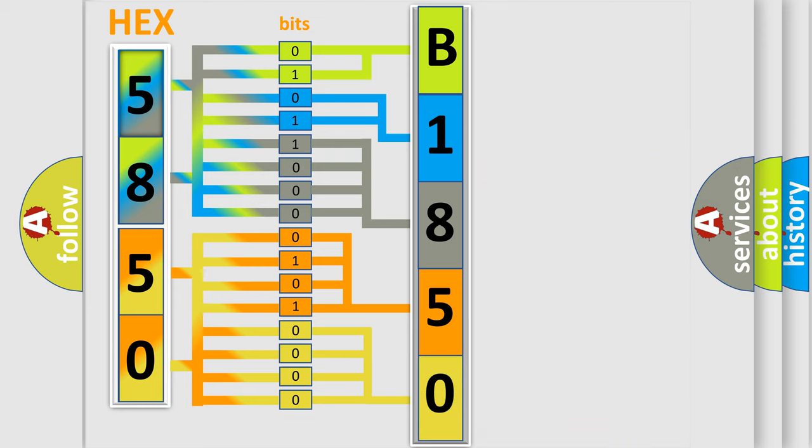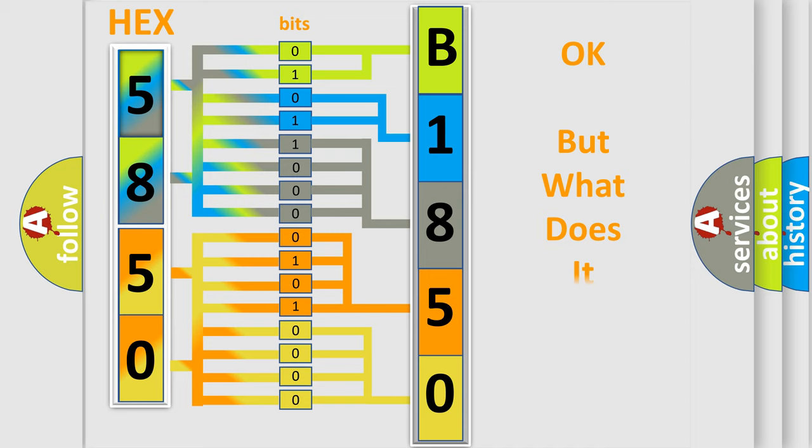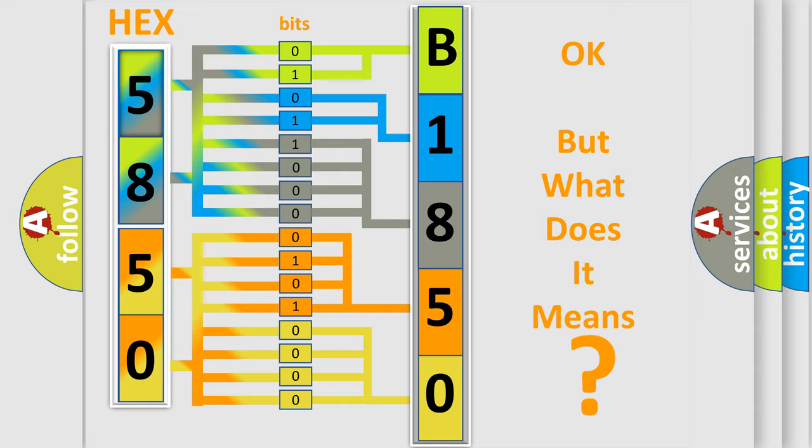We now know in what way the diagnostic tool translates the received information into a more comprehensible format. The number itself does not make sense to us if we cannot assign information about what it actually expresses.